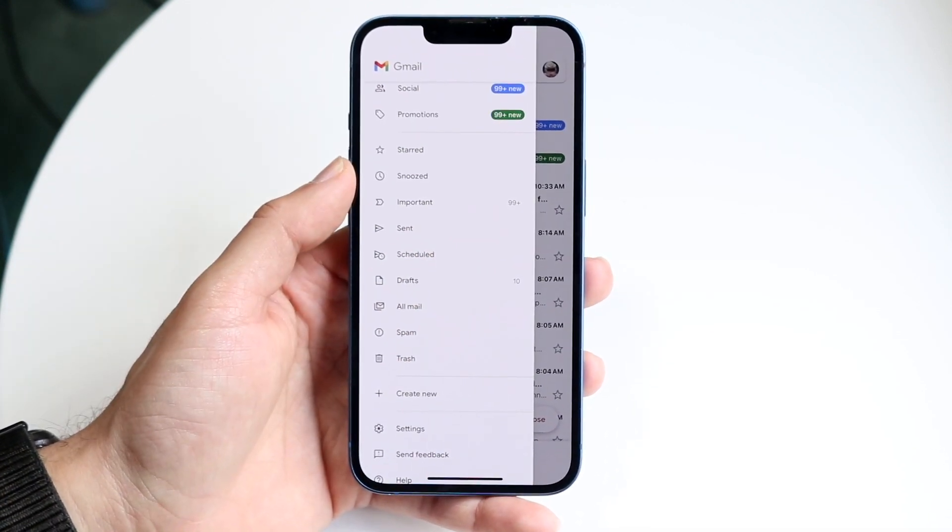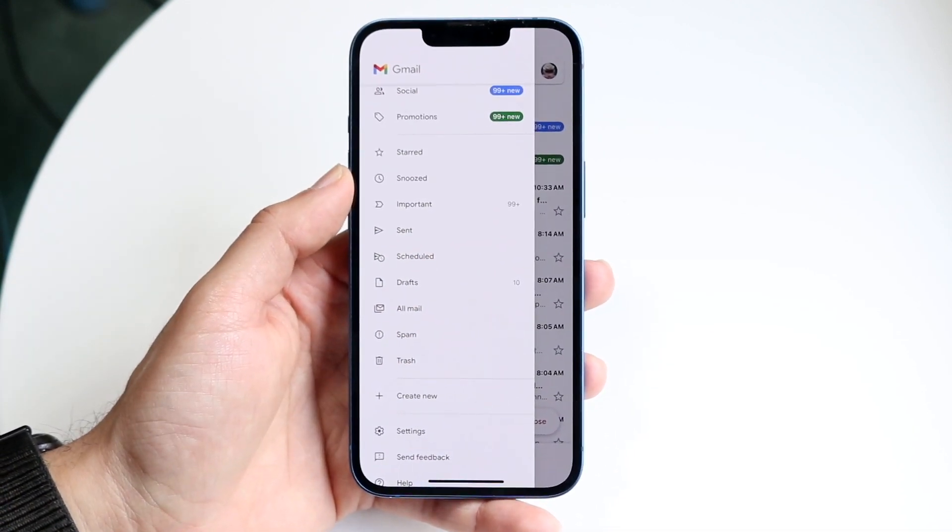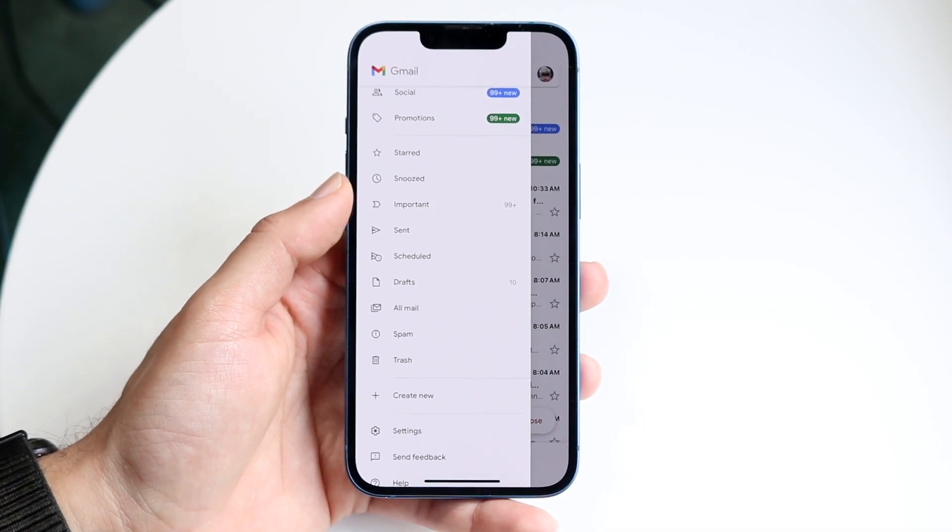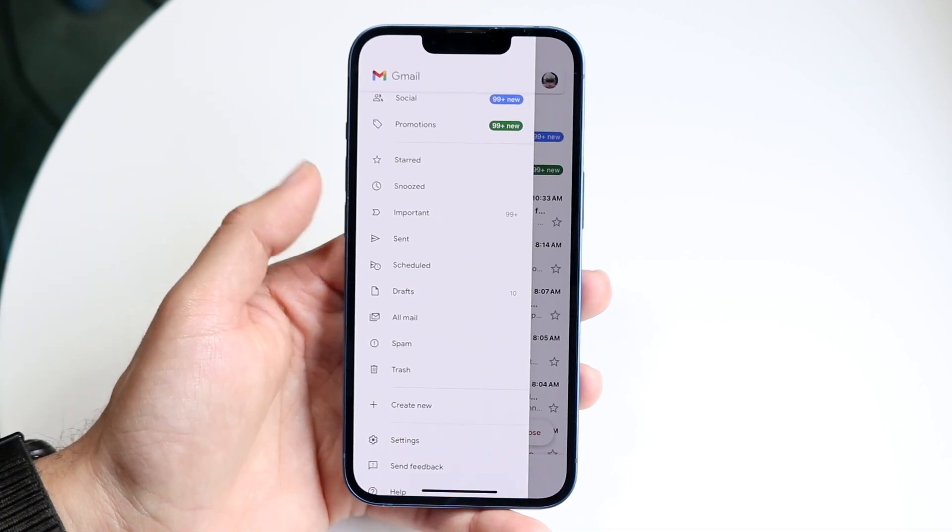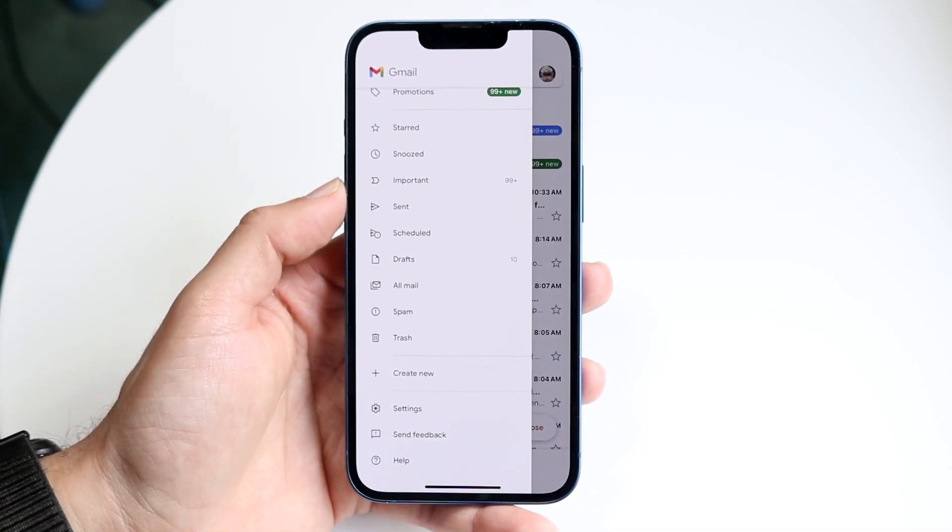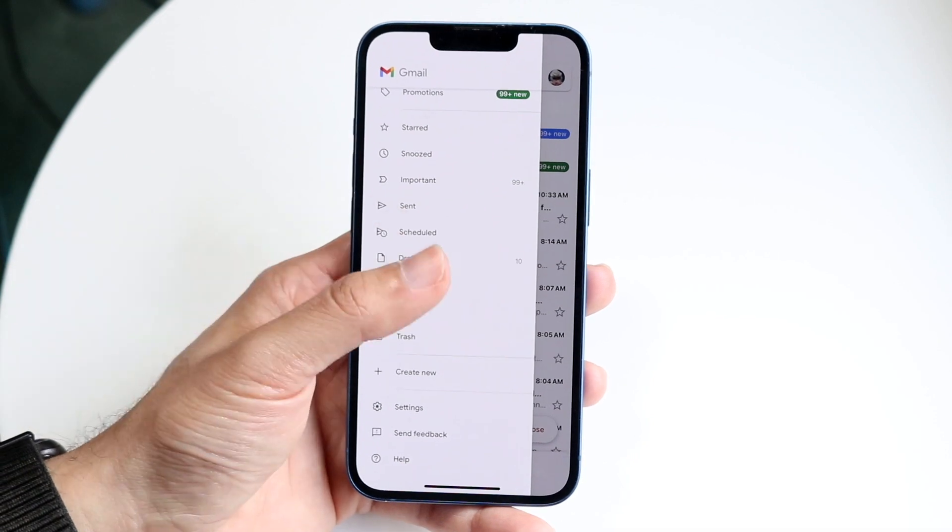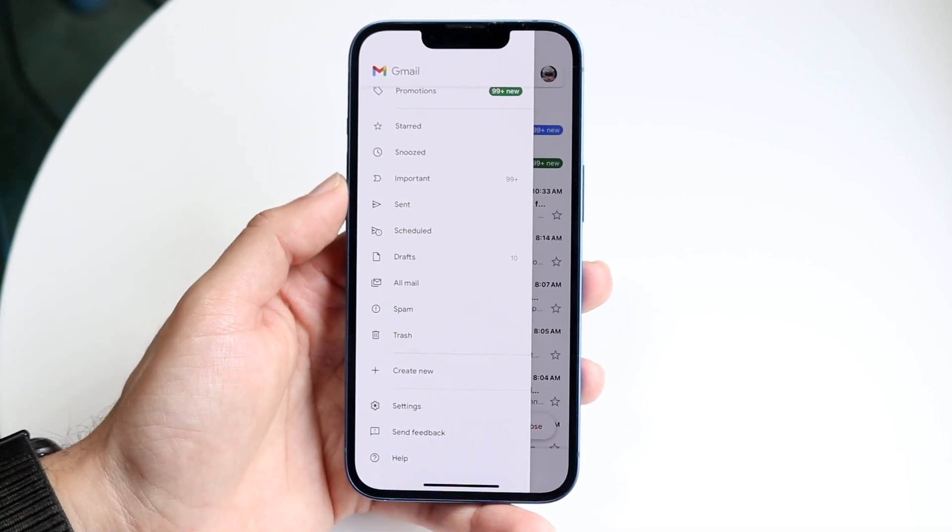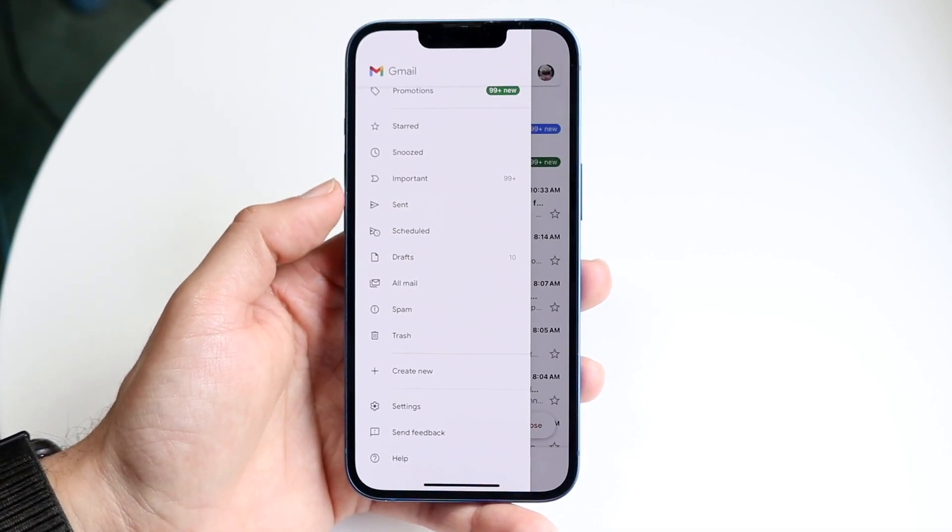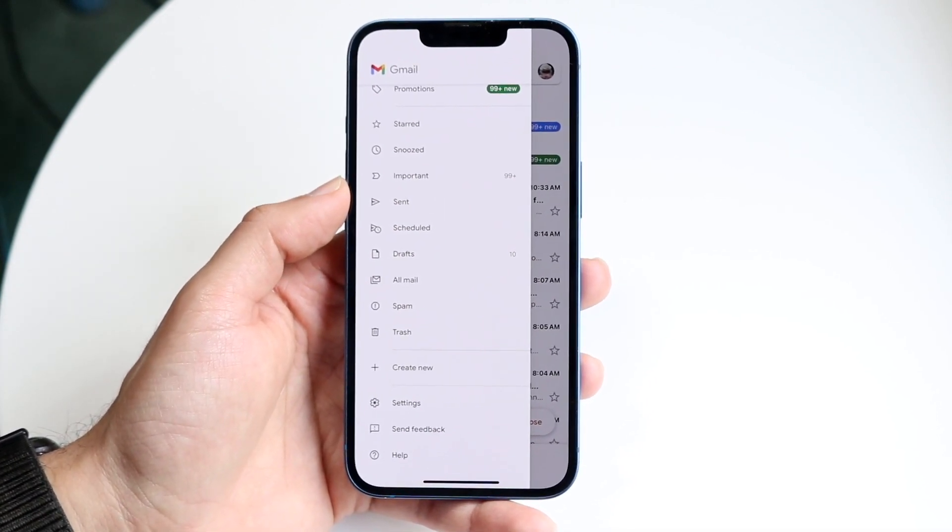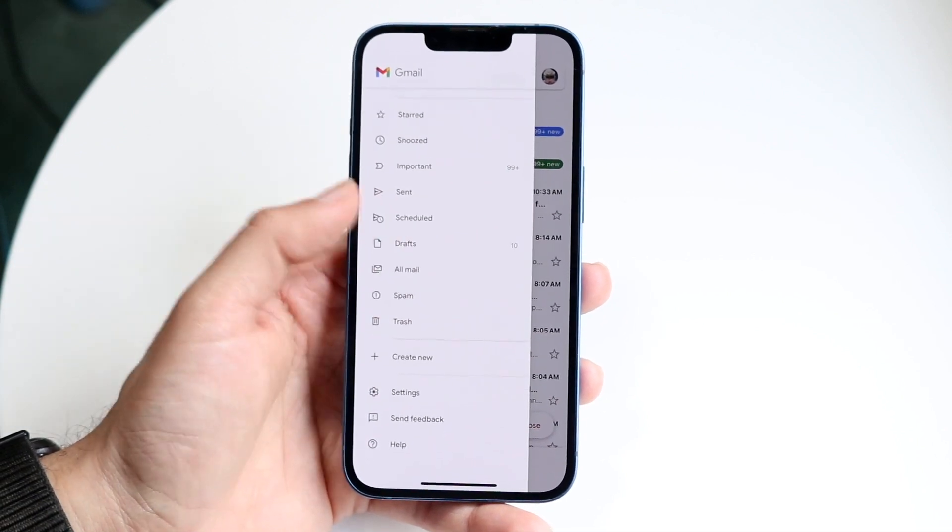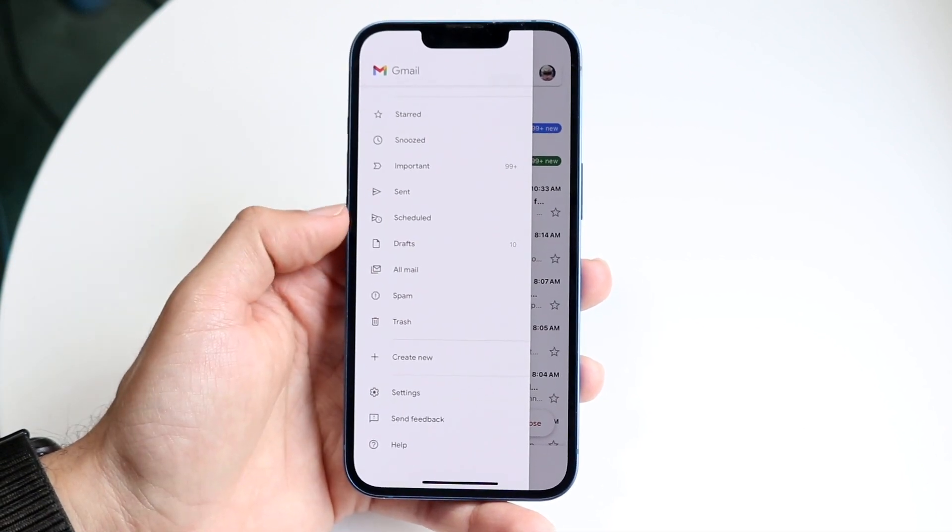Starred emails - if you star any emails, that will show up right here. Snoozed - if you got a meeting invite and you snoozed it, that will be showing up right here. Under important, that's kind of the important emails that I have, which I just keep here. Sent emails - basically, any emails that you sent will be here.